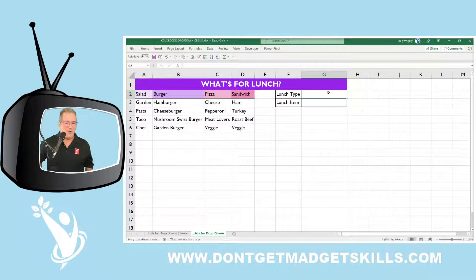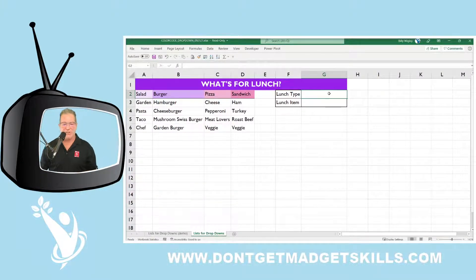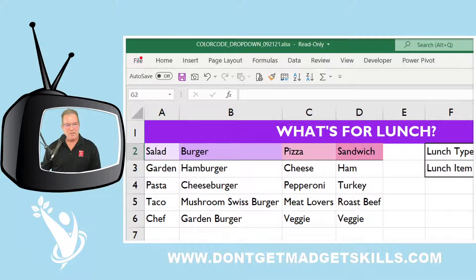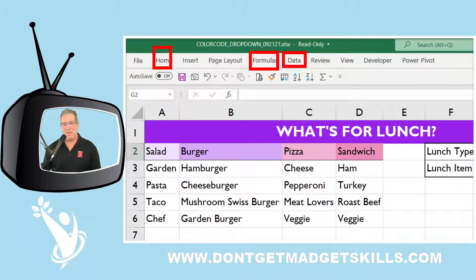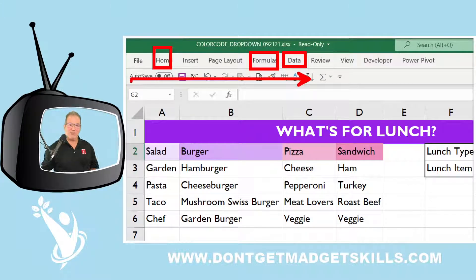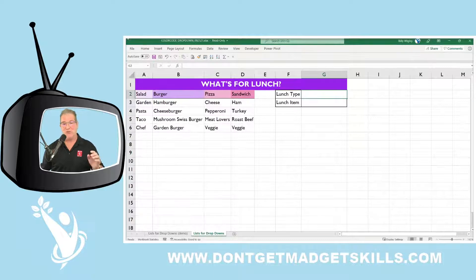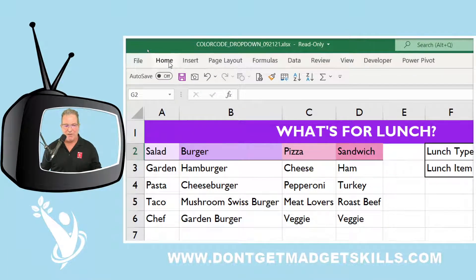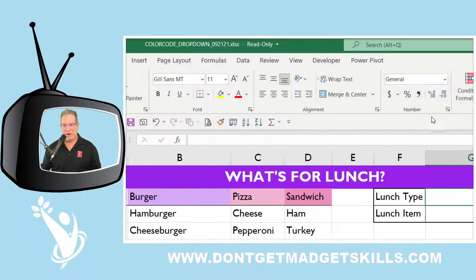All right, there we have it. There are a couple of steps we could take — we could create our data validation first, or we could create our conditional formatting first. Let's do conditional formatting first, since we're going to work on the Home tab first, then move to the Formulas tab, and then the Data tab. Let's start with conditional formatting.